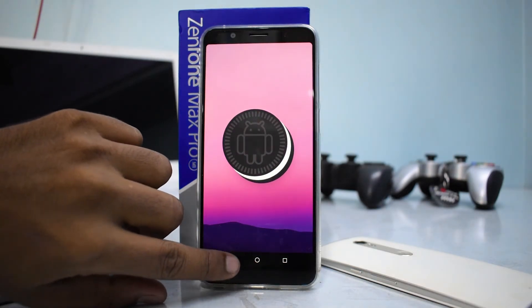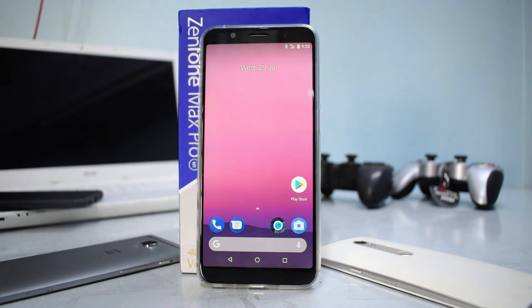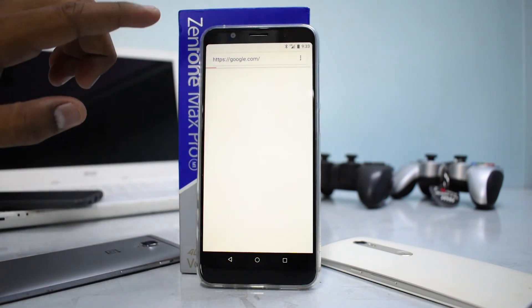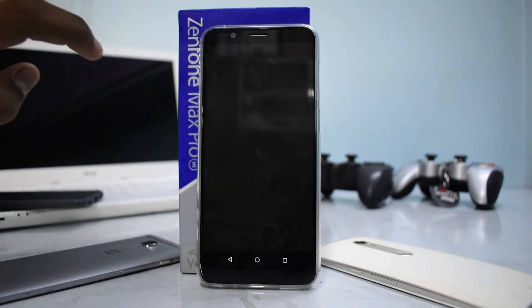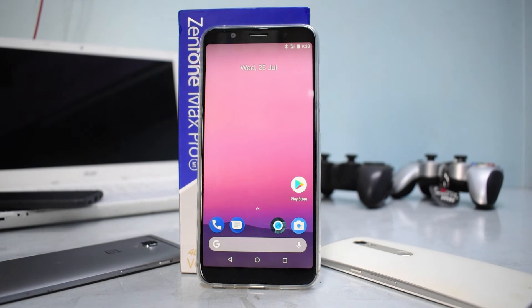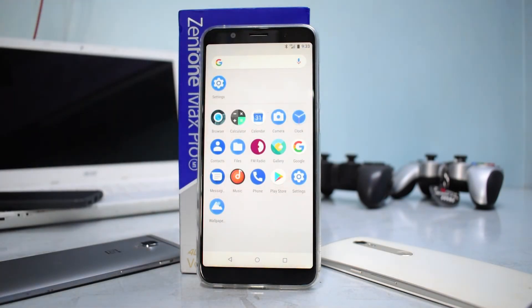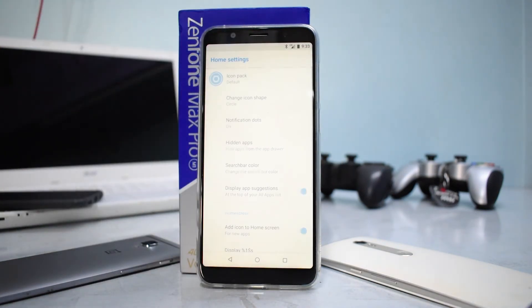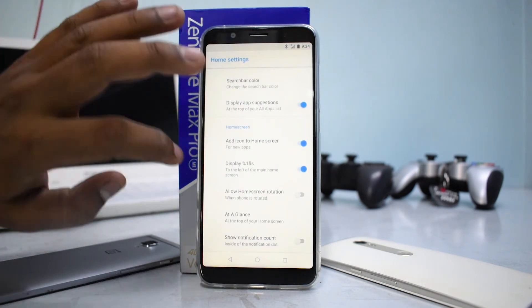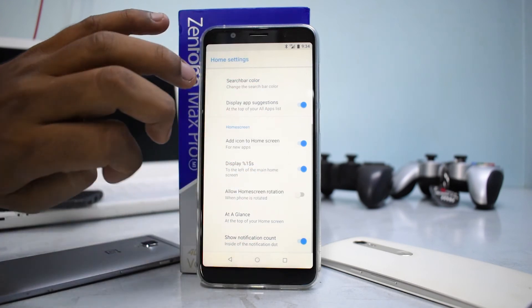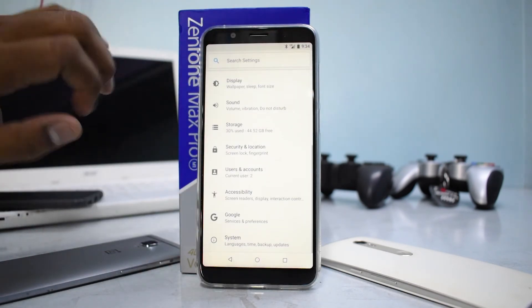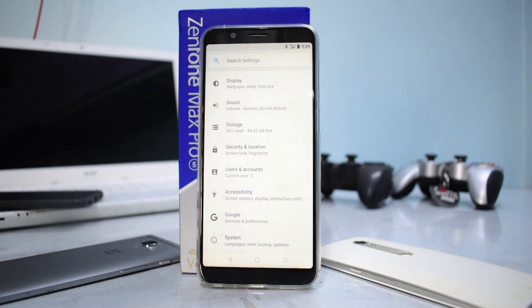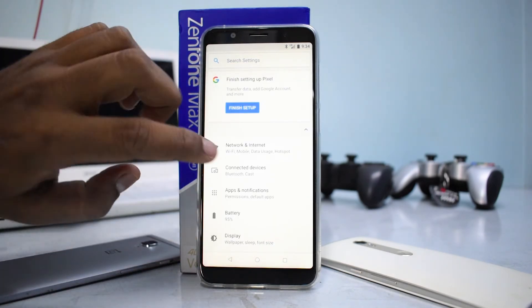Let's look at the basic functionality. There's a browser app here and a camera - you can always go ahead and install Google Camera, the GCAM. You have a music app and a few basic applications, and Google Wallpapers as well. The default launcher is available and you can display notification count and similar settings. If you go to Settings and look at the customization, this being a custom ROM it does have some customization options available.